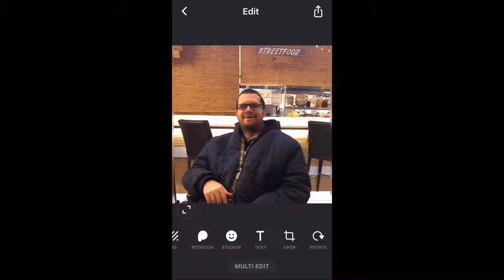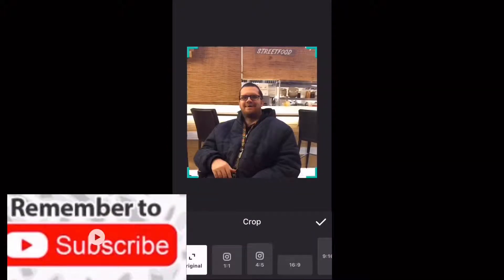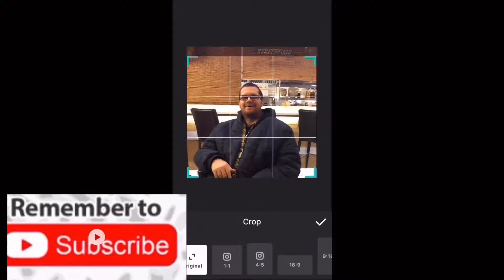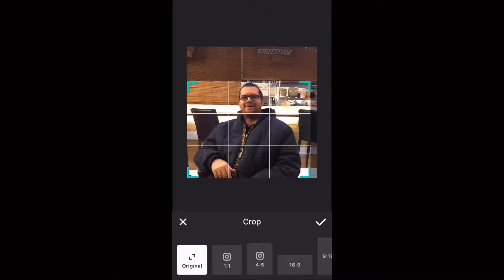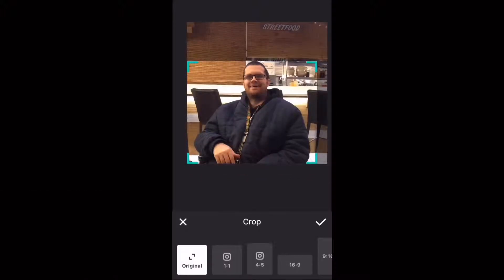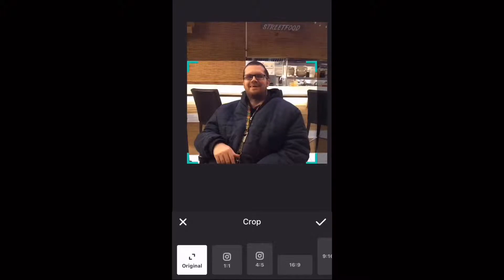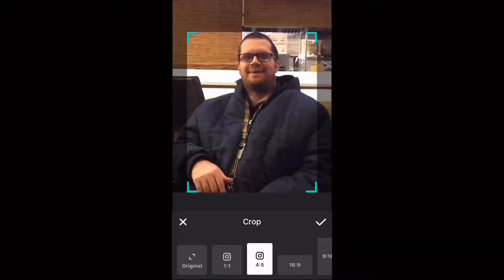To crop a photo, select crop. Adjust the green crop handles by moving them up or down. Anything inside the light area will be included in the photo when you tap the check mark. Anything in the dark area will be removed.